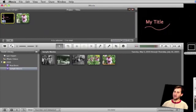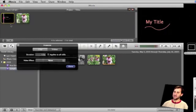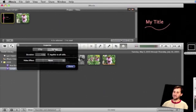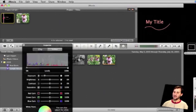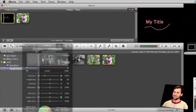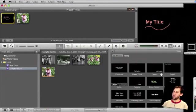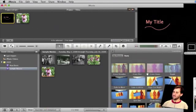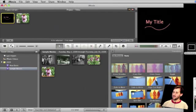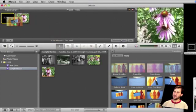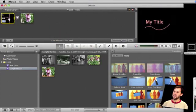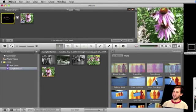I can also go in here and make clip adjustments like the length of it. I can add some video effects if I want. I can even do some color adjustments. Then I can also add a transition to it, like a spin out. So it spins out from the title to the first clip.